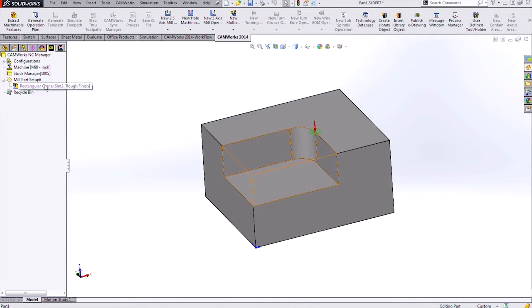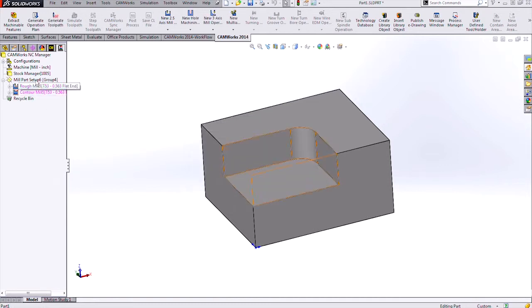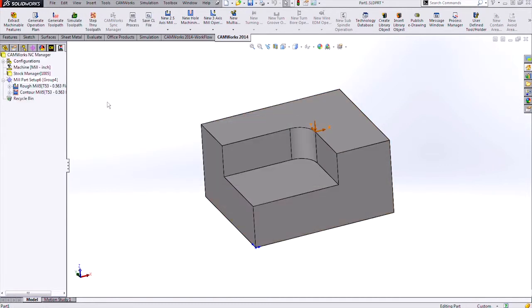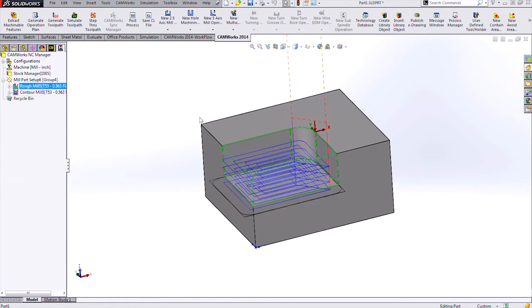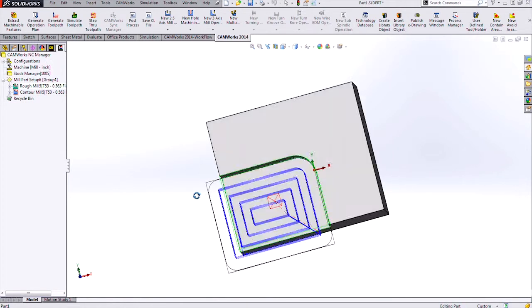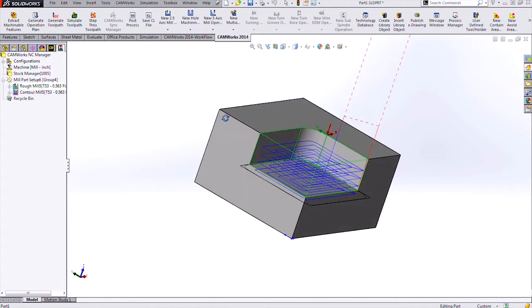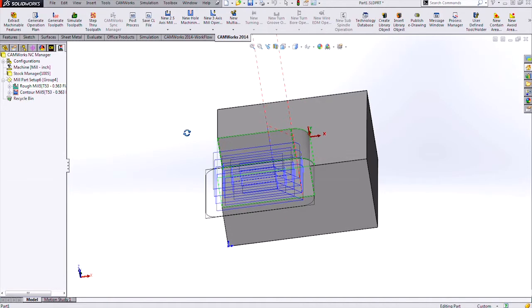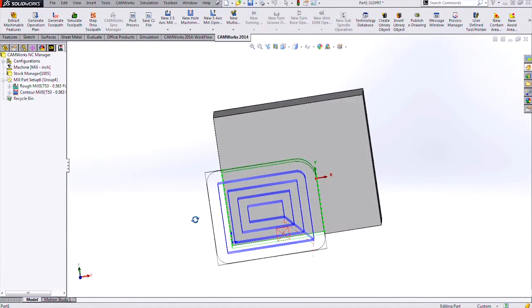I have the rectangular corner slot feature. Let's generate the operation plan on it. Then I can generate a toolpath for this. Looking at that rough mill toolpath, I can see that I have the same toolpath that we saw in the automatic feature recognition of CamWorks.